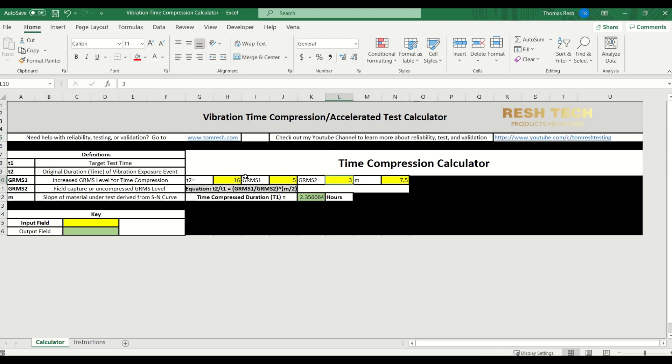So let's go ahead and actually do a calculation now. As you can see, we have T2, which is the time duration of the actual field event. You have GRMS 1, which is your accelerated test level, and then you have GRMS 2, which is your actual field GRMS level. And then your M, which of course is the slope of your S-N curve. So let's go ahead and run an example here.